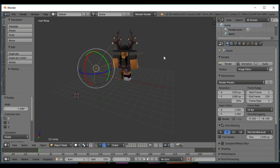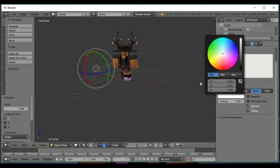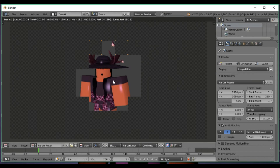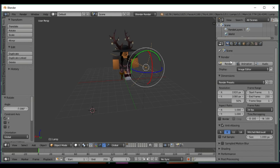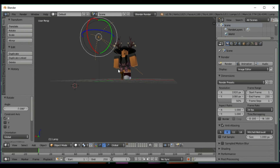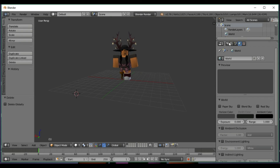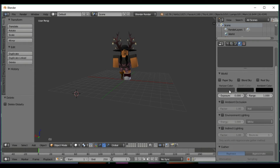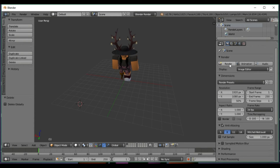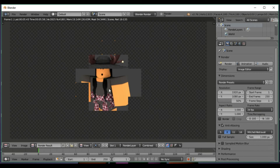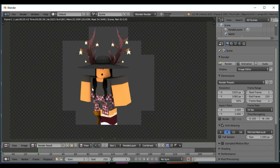You can have fun with the lighting and choose a color — like purple or light purple — and change it using the light color option. If you don't want to use the light, you can delete it. Make sure you go to this little R icon, scroll down, and check Ambient Occlusion and Environmental Lighting. When you render, it'll look really nice with a regular soft lighting effect.